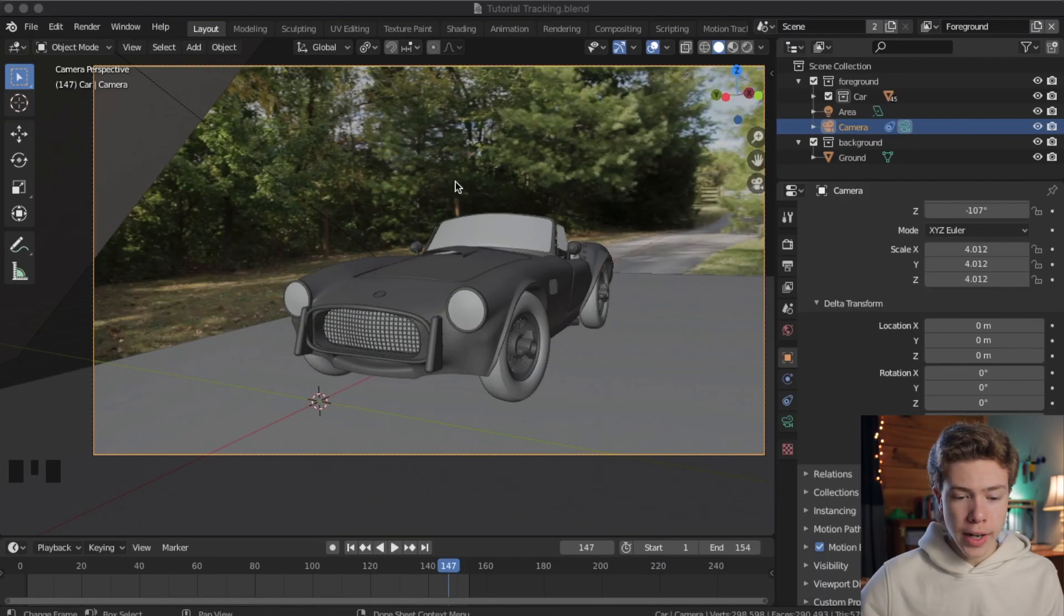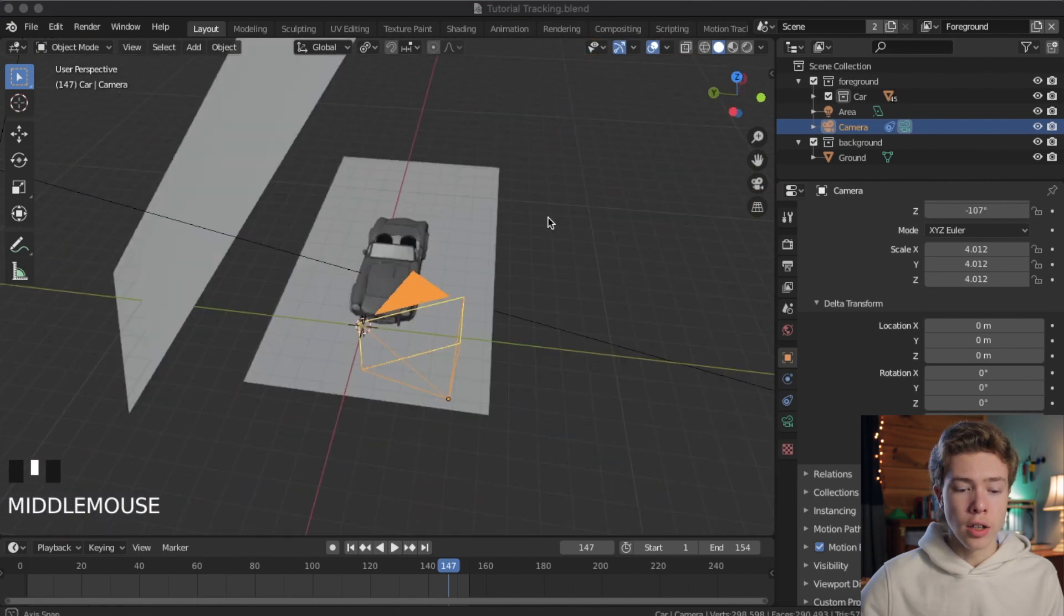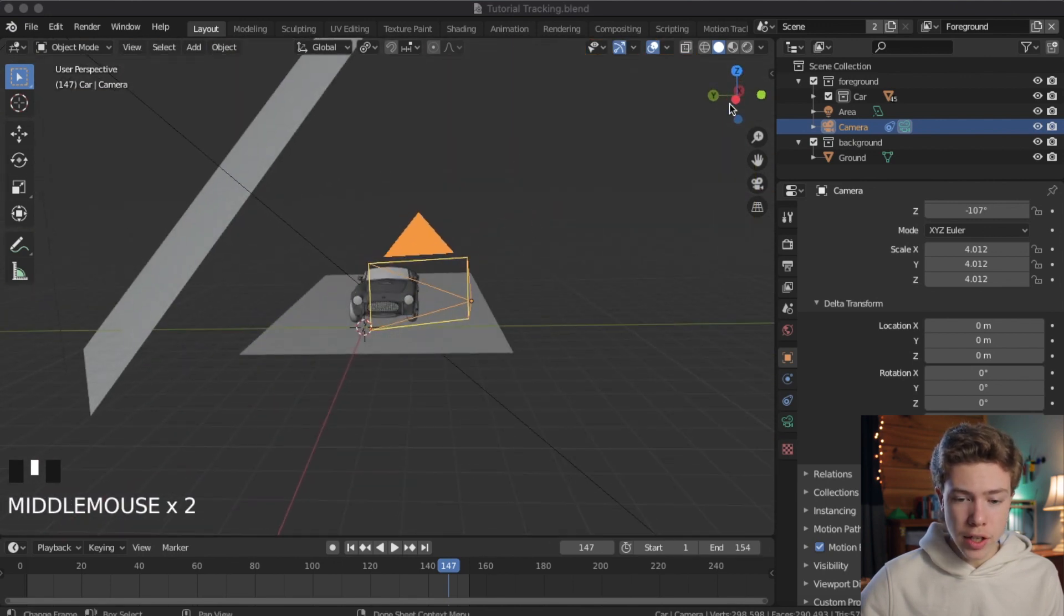But before we go ahead and hop into Blender, I just want to let you guys know that my short film that I've been working on for over a year has just been released and you can check it out at that link. Alright, so here I have pulled up the project file from the last video, exactly how we left it.